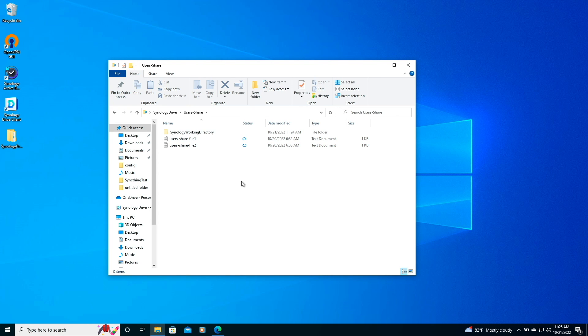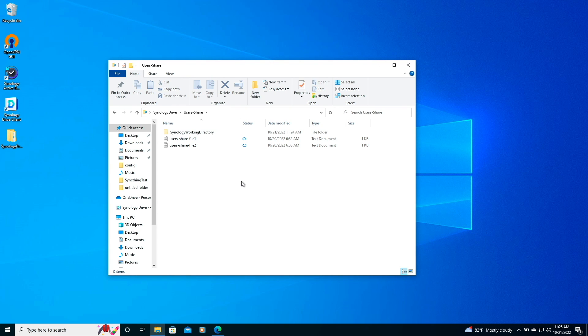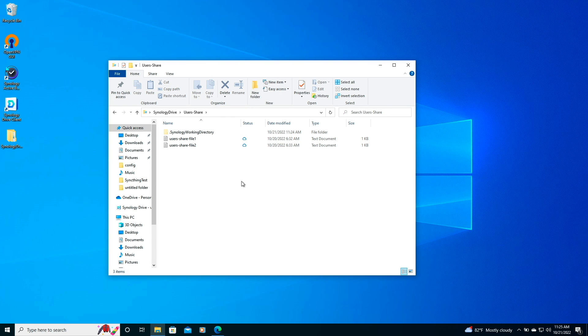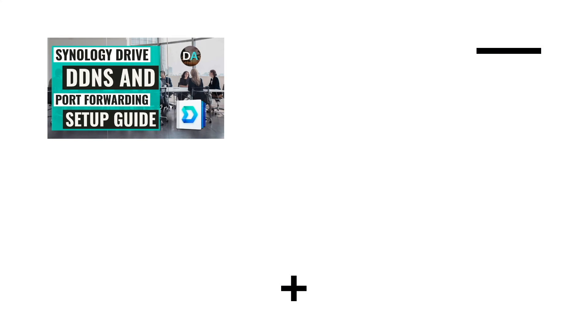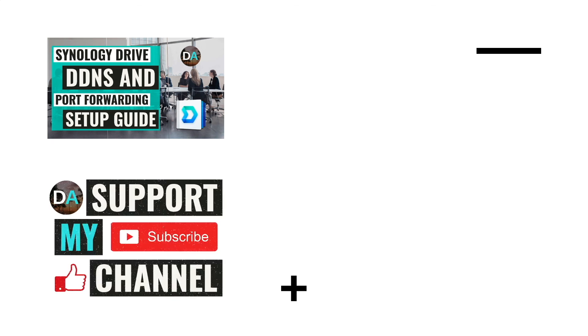Synology Drive server can also be set up using Synology's Quick Connect, which I covered in this video listed here on screen. Also, check out some of my other videos on Synology Drive listed here on screen as well. Lastly, if you'd like to support my work, check out the Support This Channel section in the description below. Thanks so much for watching.